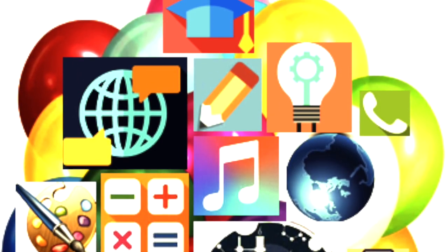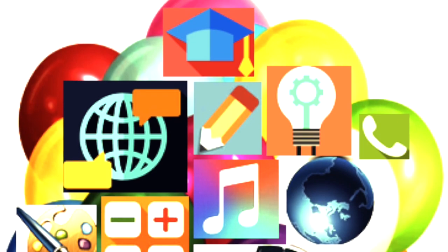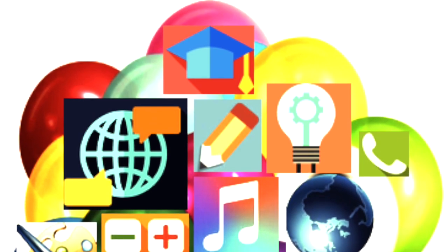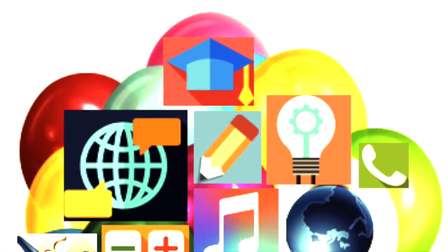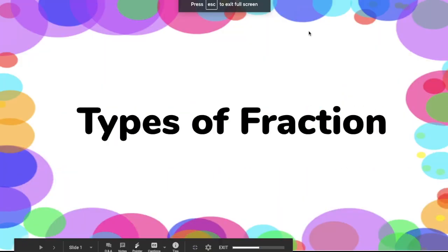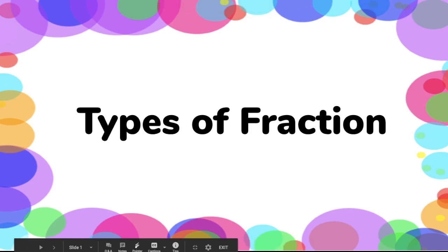Hi learners! Welcome to our channel. Today, we are going to talk about the types of fractions. Let's start by defining the fraction.